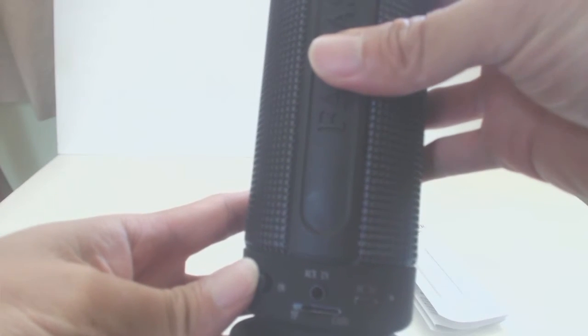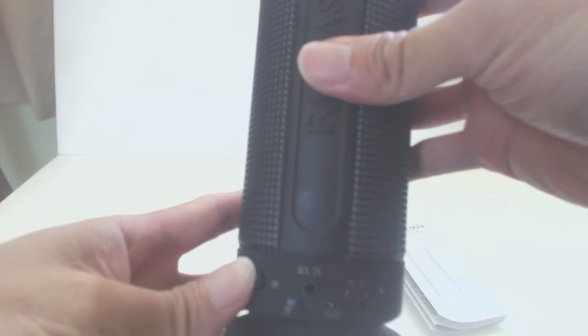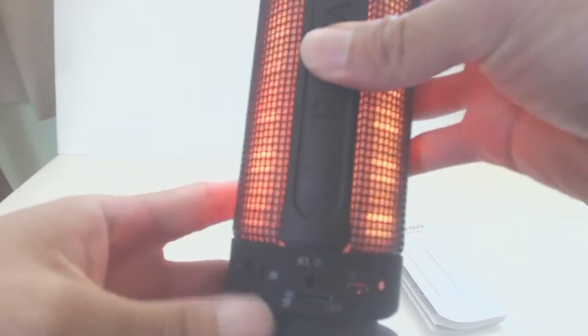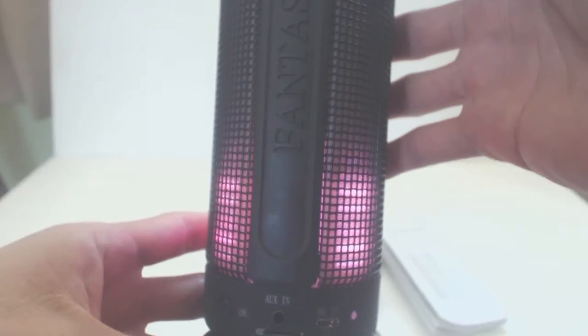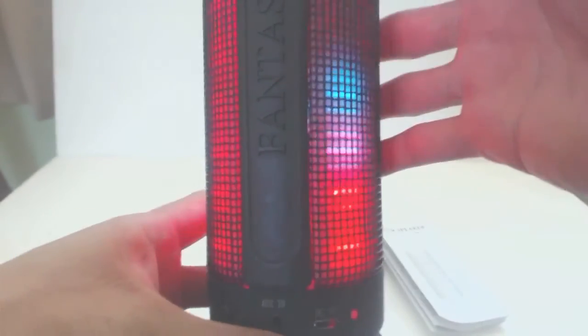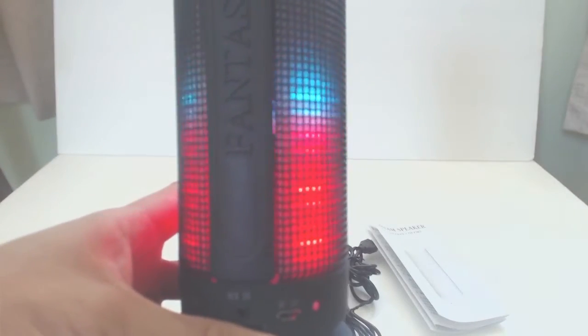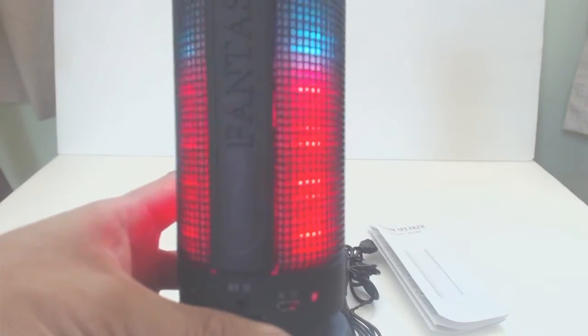The instructions are limited, so I'll go over the functions here. This is the on switch. When you turn it on, it will light up and say Bluetooth mode has been on.